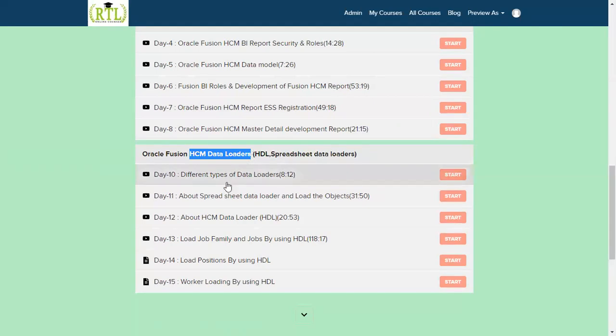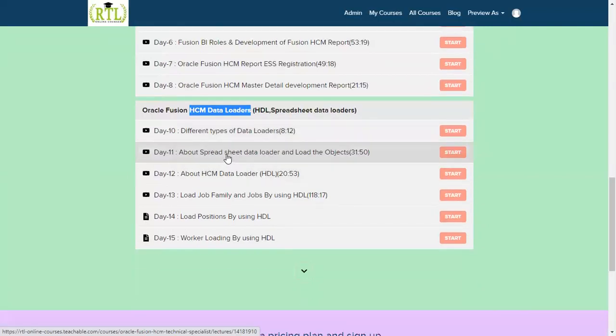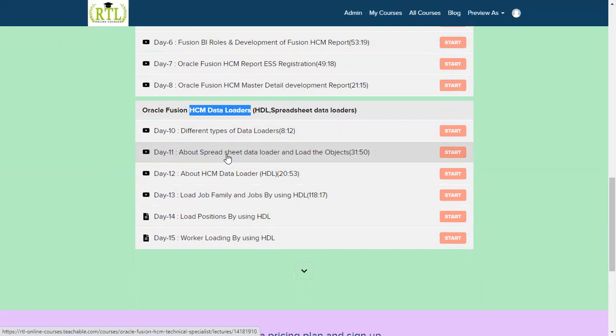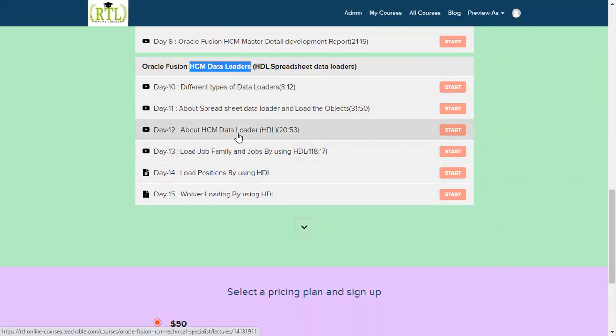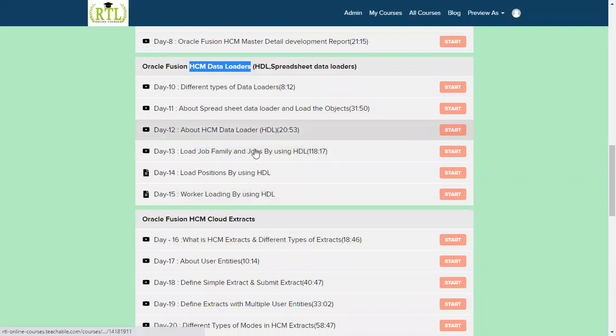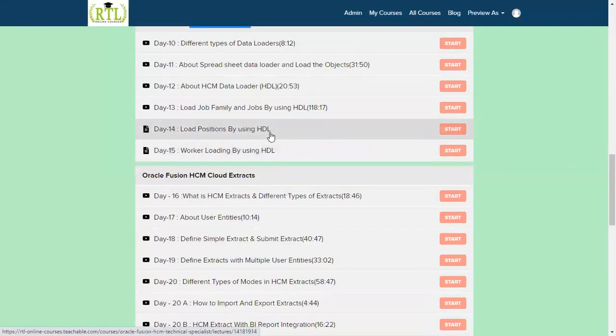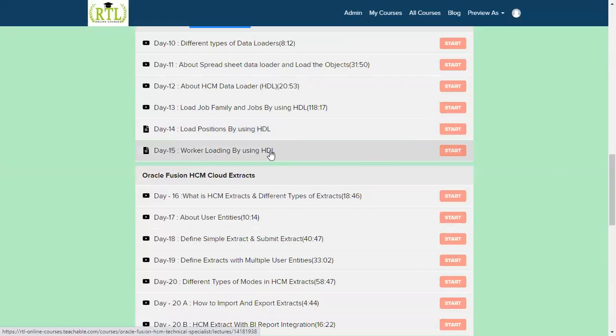We'll be discussing what are different types of data loaders we have, how about spreadsheet data loader and uploading spreadsheet data loader couple of objects. The excellent part is HDL: what is HDL, how we can go for upload the data by using HDL of families and jobs, how we can work with the positions, how to load the data by using HDL positions data.